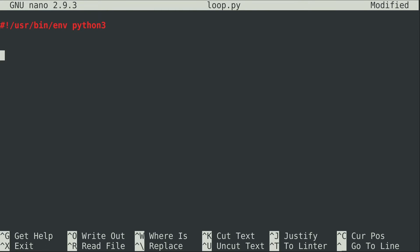Before I show you the actual for loop we need to have something to iterate through. Iterate is what you call it when you do something for every item in a list. So what I'm going to do is create a list right now. I'm going to call it foods and I'm going to include some of my favorite foods.